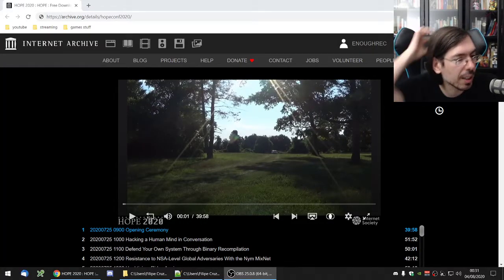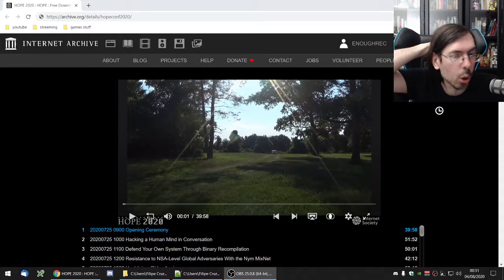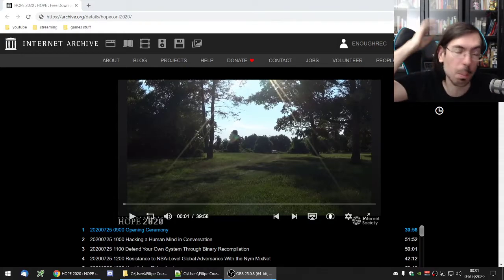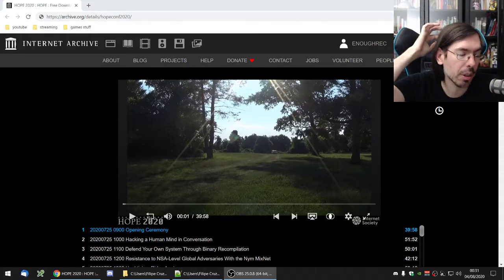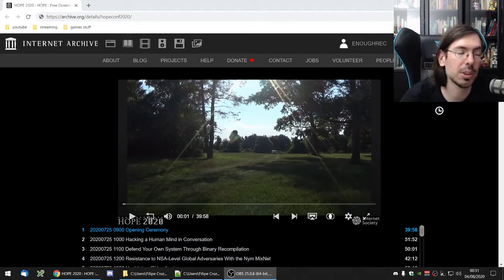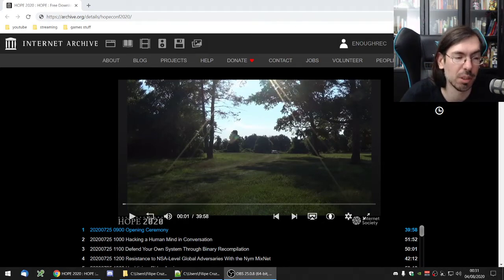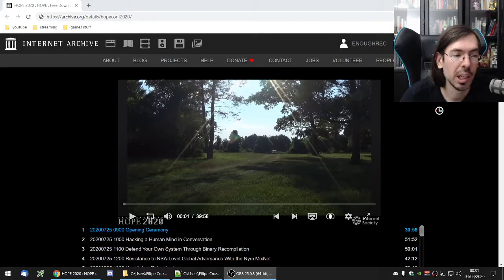So I just finished attending this conference called Hope Hackers on Planet Earth. It was a nine-day conference, not very common, but they decided to use this format because of COVID.